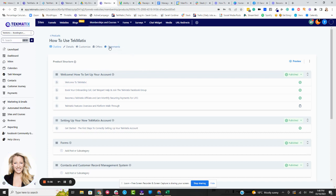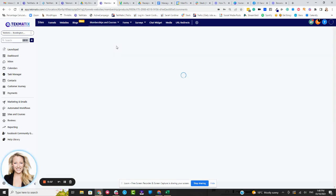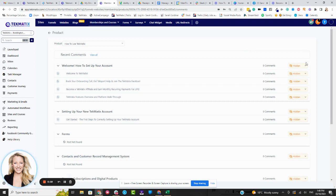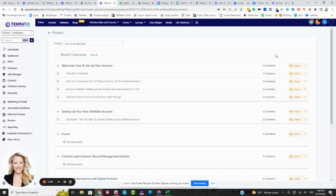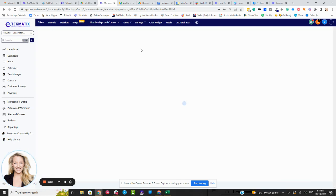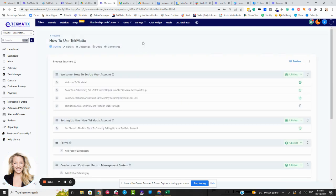You can then go into the comments section and you can turn comments on or off in different lessons. Now, I would recommend keeping all of your discussion area in one single lesson rather than having them spread out across all of your lessons, because that's just going to be hard to administer later.